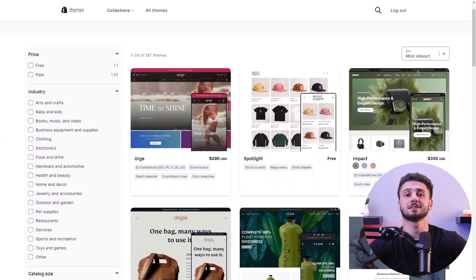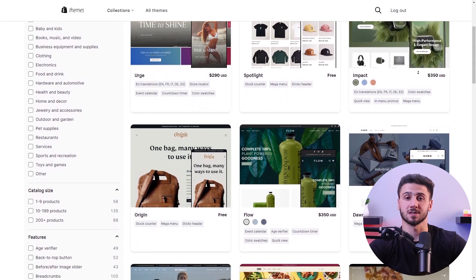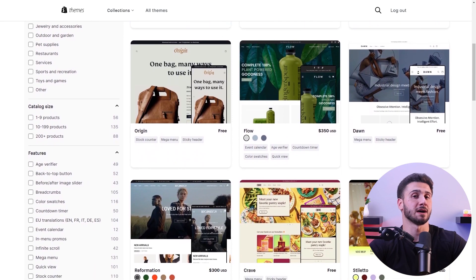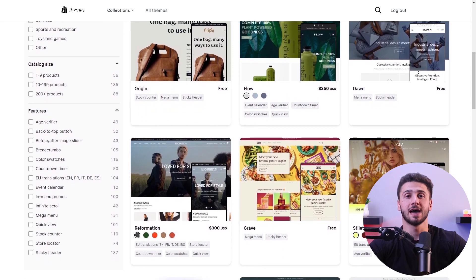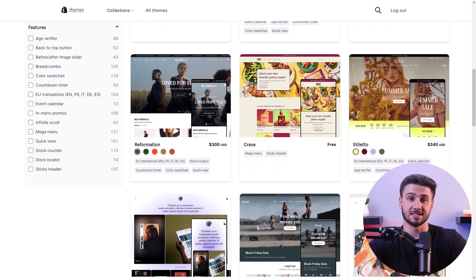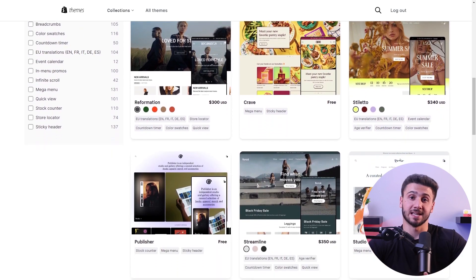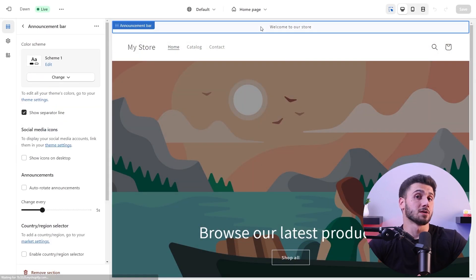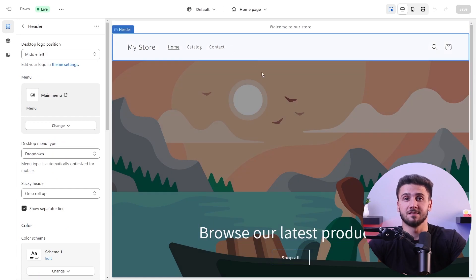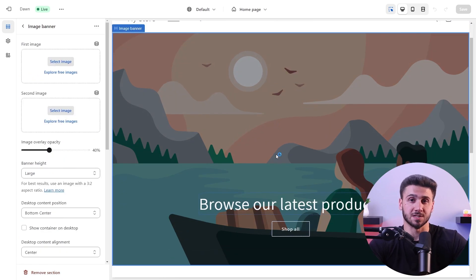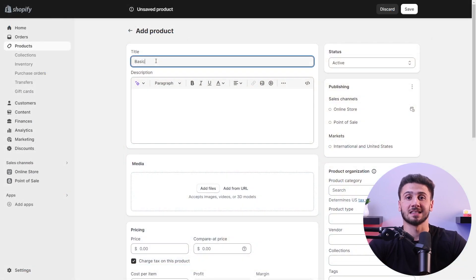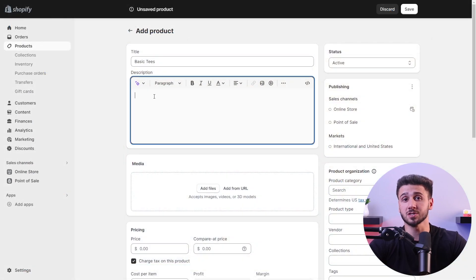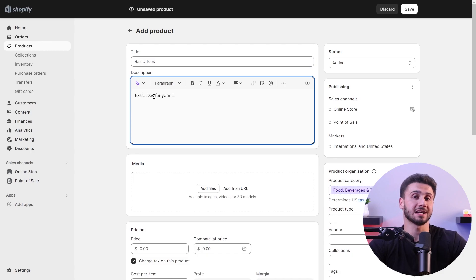Now it's time to personalize your store's appearance by choosing a customizable theme that complements your brand's identity and aesthetics. Start with a logo, colors, and product images to create a consistent and visually appealing store. Then add and select products for your store and organize them into relevant categories to make navigation easy for your customers.